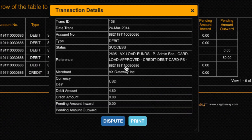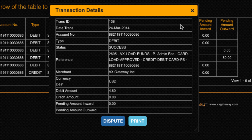Clicking on an individual transaction will bring up its detailed description. From here, you can print out the individual transaction, or if the option is displayed, you can initiate a dispute that will be resolved by either the merchant or VxGateway.